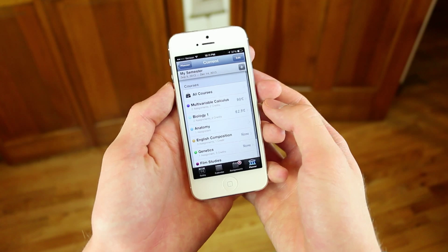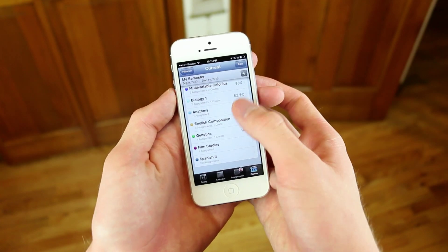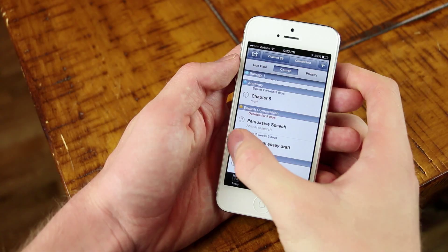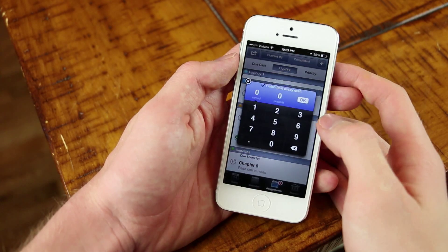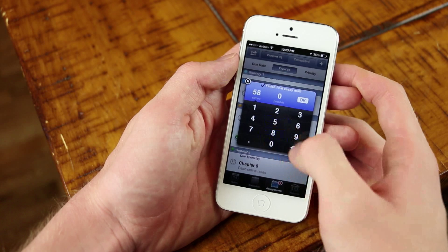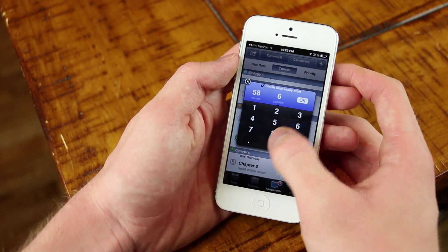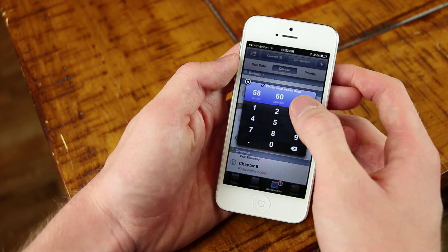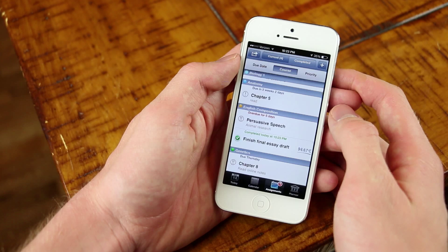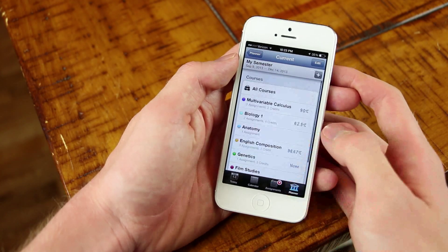Once you enter all your data here, all you have to do is just check off the homework assignments that you finished and enter the grade that you got, and you can see the grade for the semester and through the class. You can see your GPA, and you can do a lot of cool stuff.